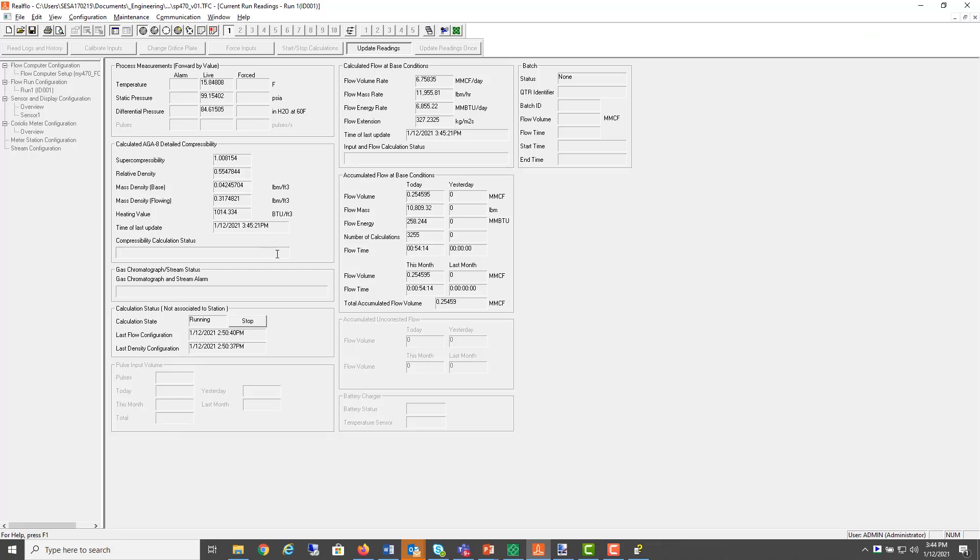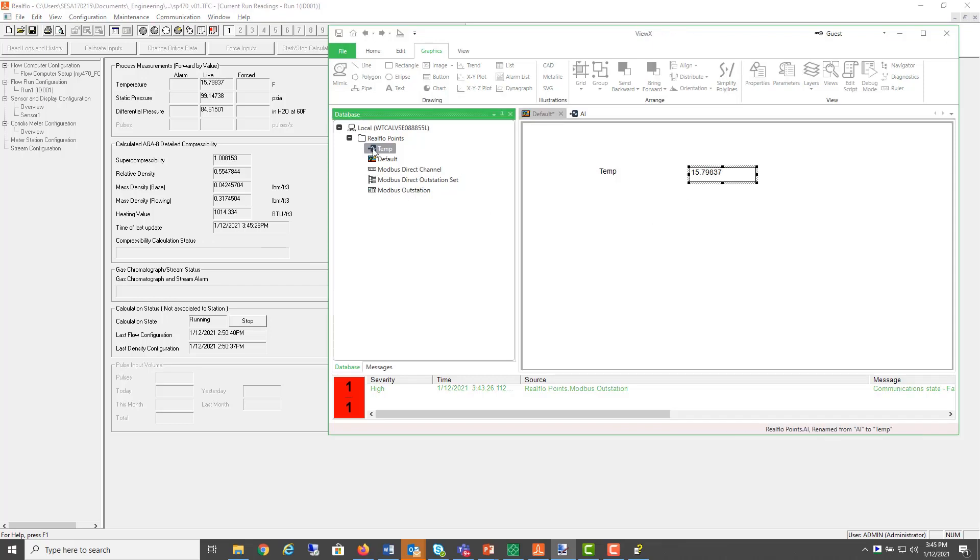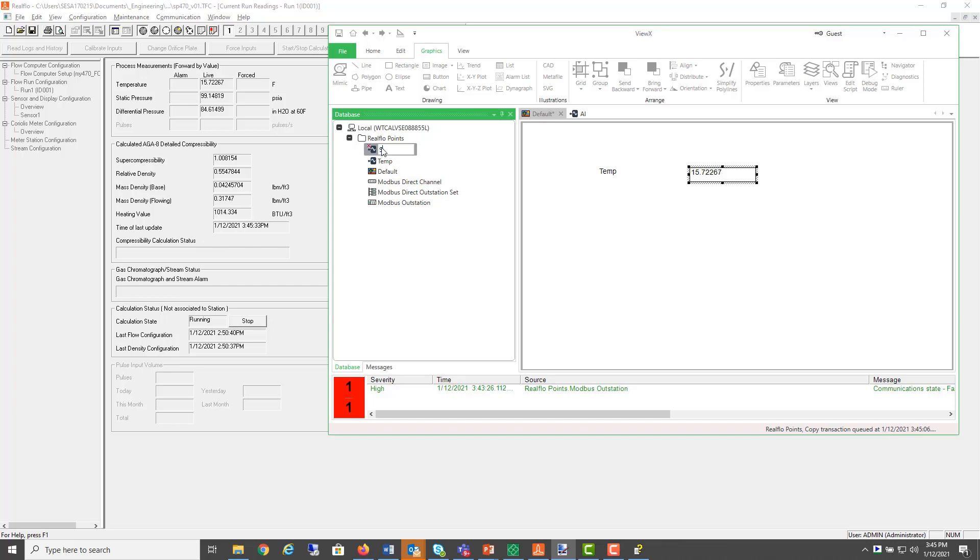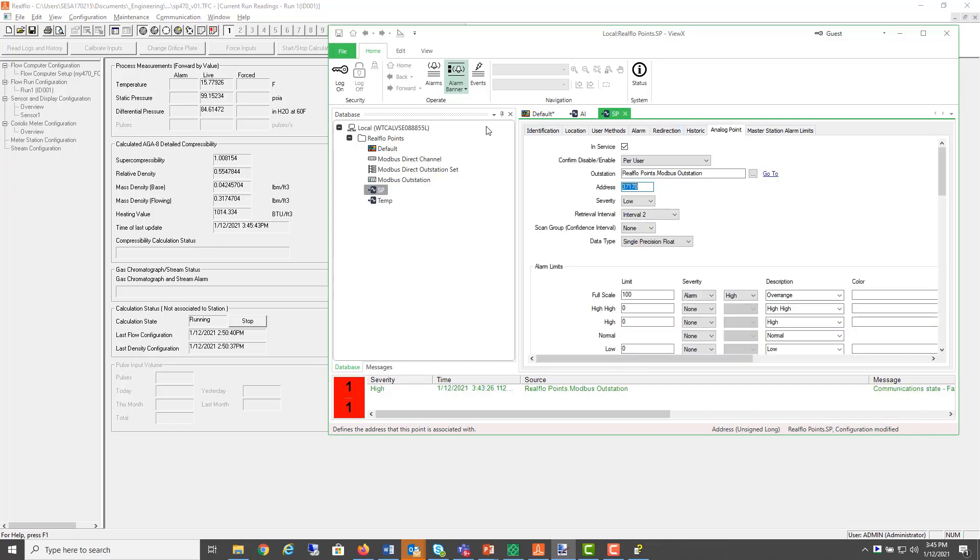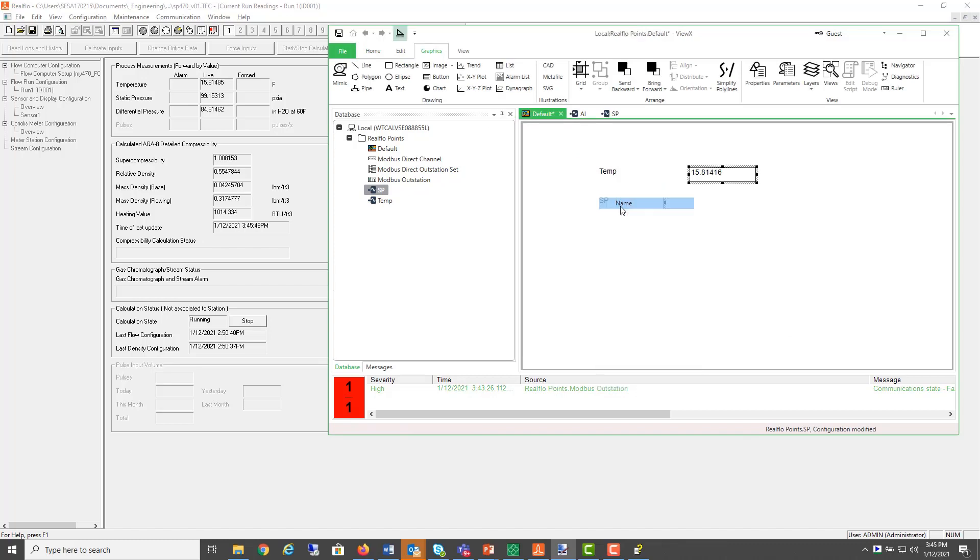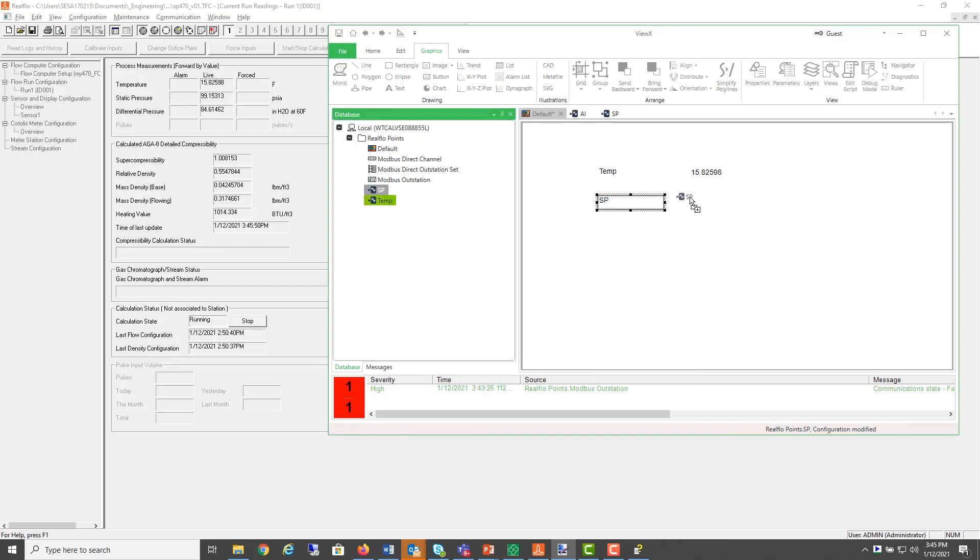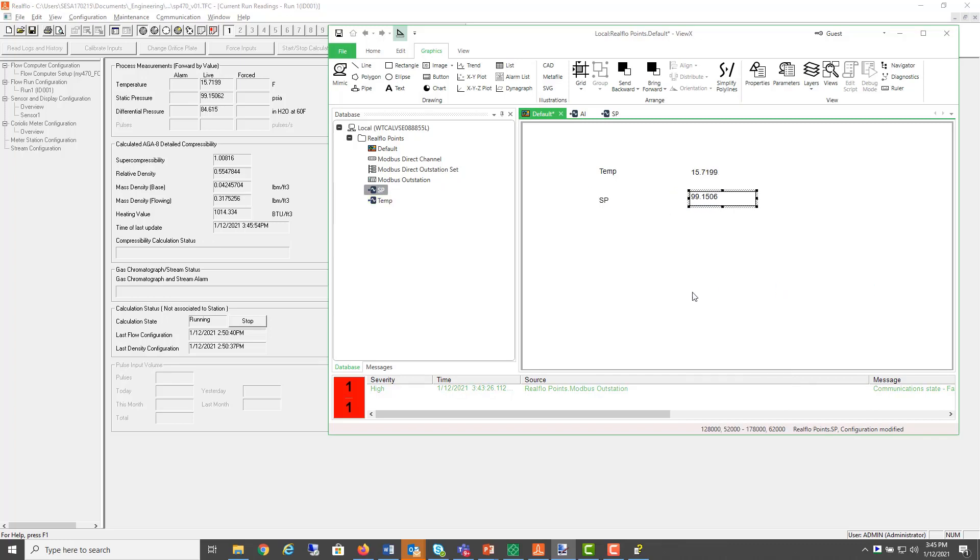And if we return to our reading here, 15.8 and we're reading it fine. So if we also wanted static pressure. And that was located at 37, 170.